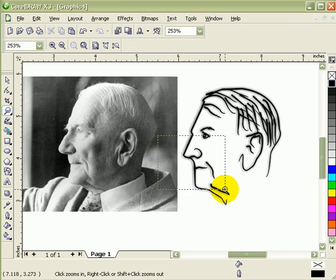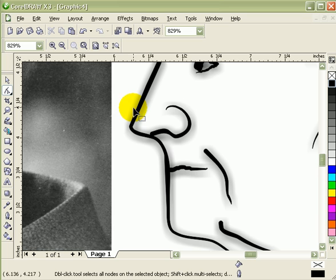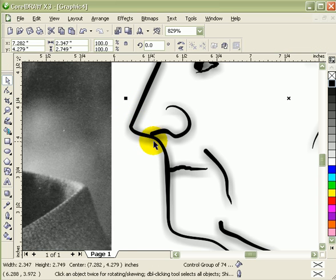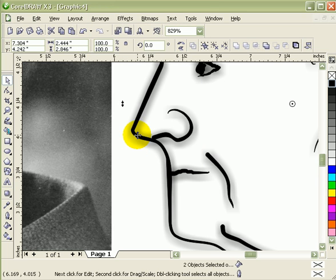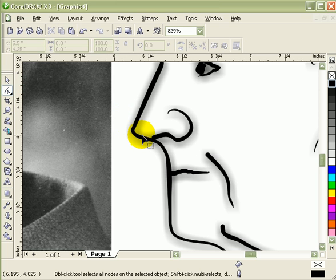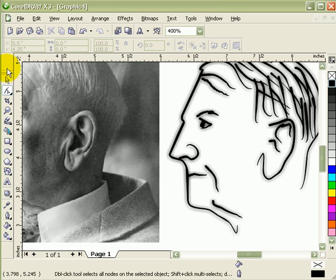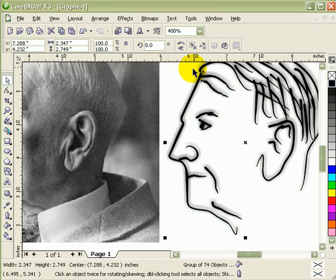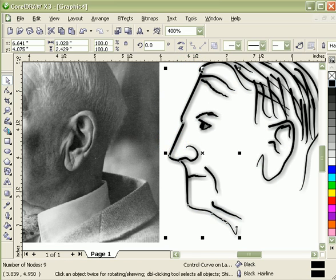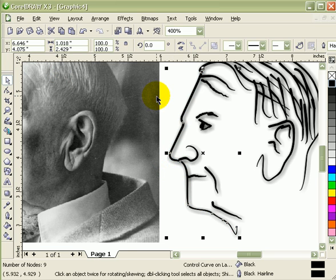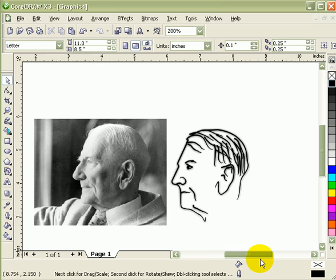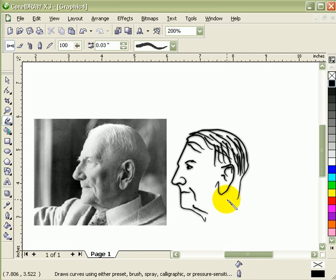Then you can even fix things — like for example, here the nose is too pointed. What you can do is first ungroup it, then you have to break the drop shadow apart. And then you go to your shape tool and you can adjust the nose. There, and there you go. I'll probably add some more adjustments.